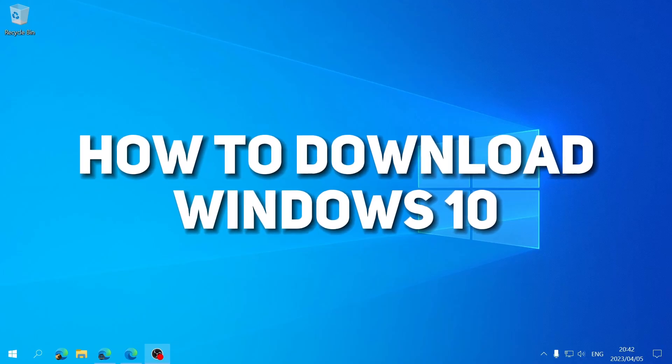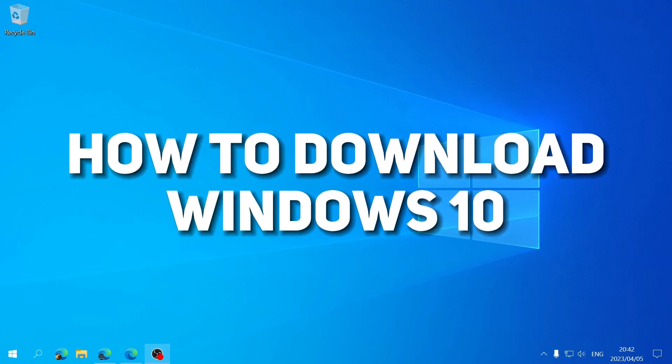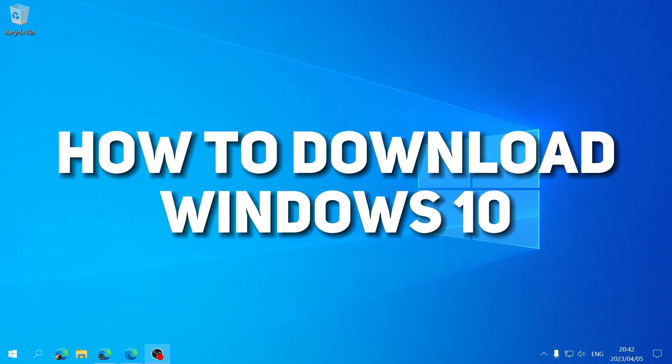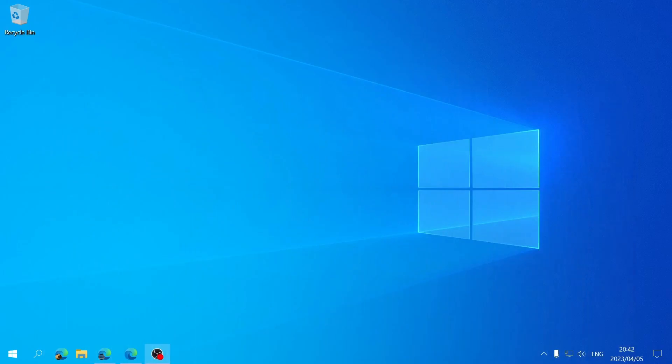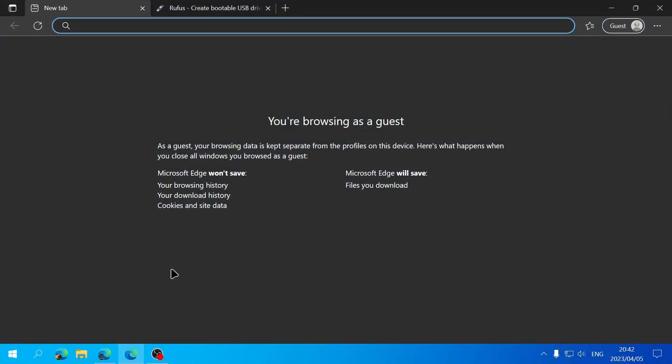In today's video I'm going to be showing you how you can download Windows 10. So the first thing you're going to do is open up your browser and then we're going to head to this website.